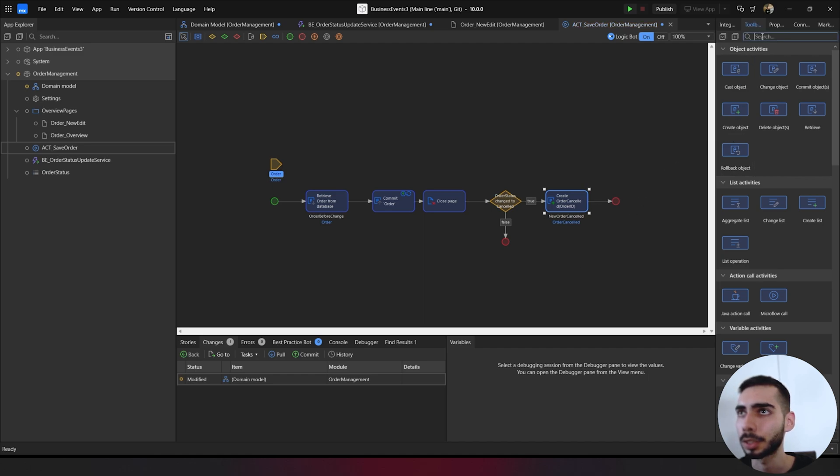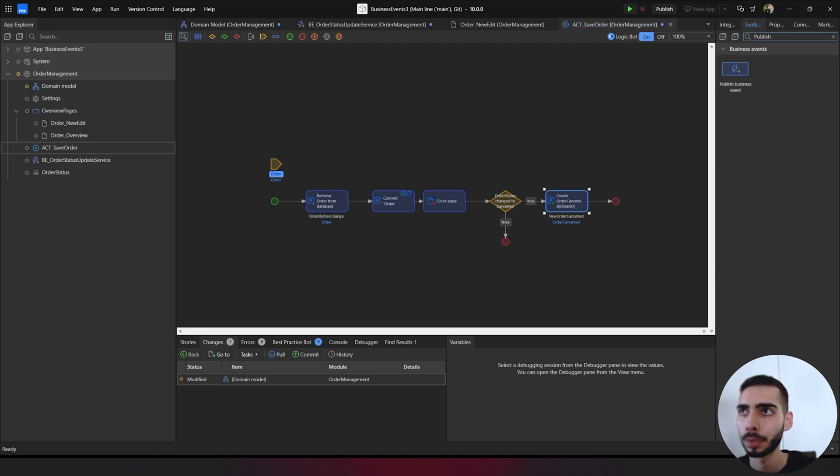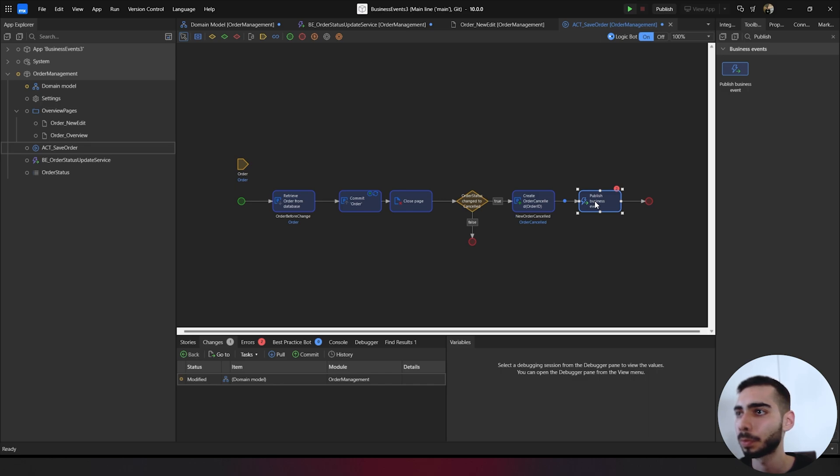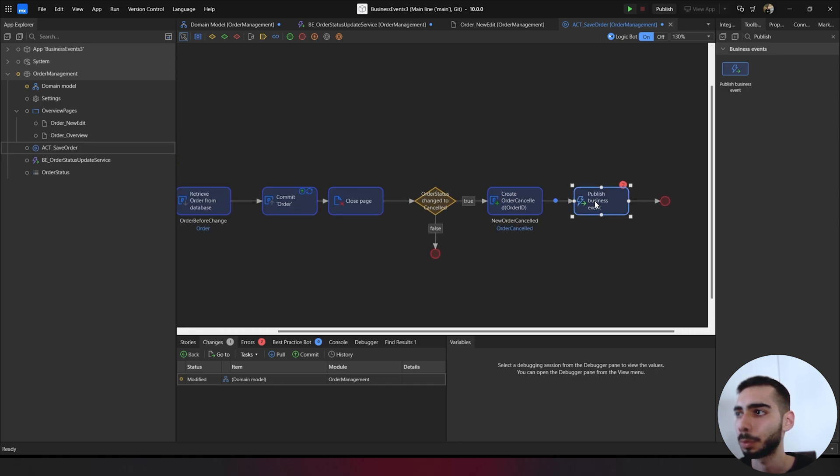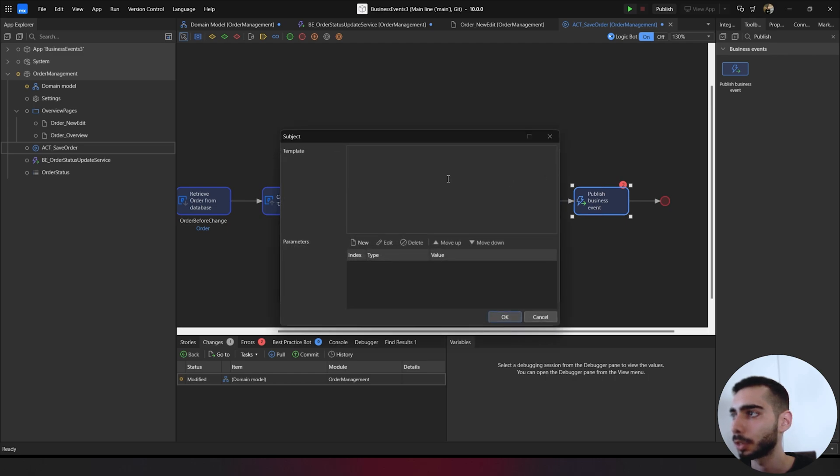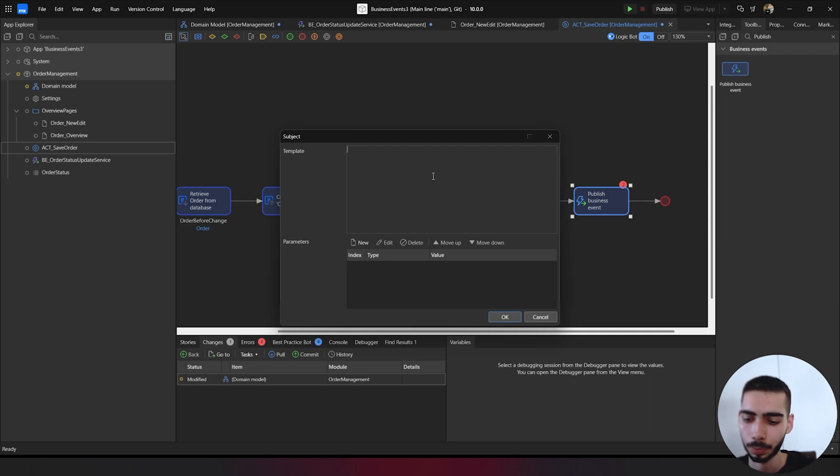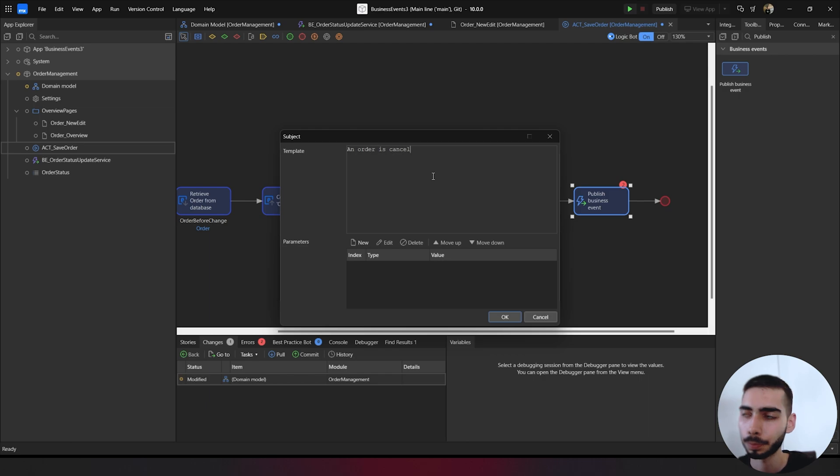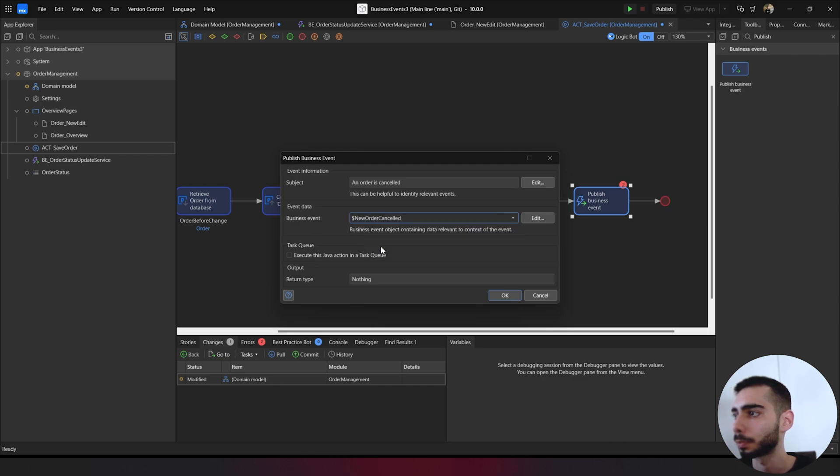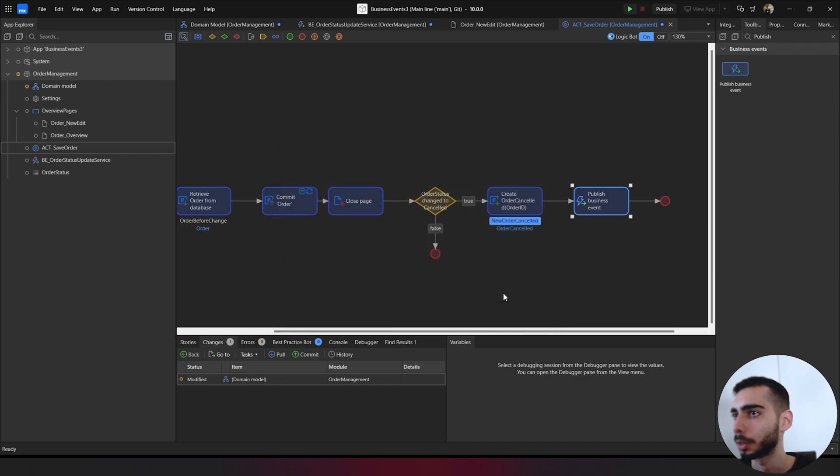Let's search for publish business events. Just drag and drop at the microflow. I'm going to do a zoom. Double click. Subject. And write an order is canceled. Just click OK. Business event, new order canceled. Click OK.